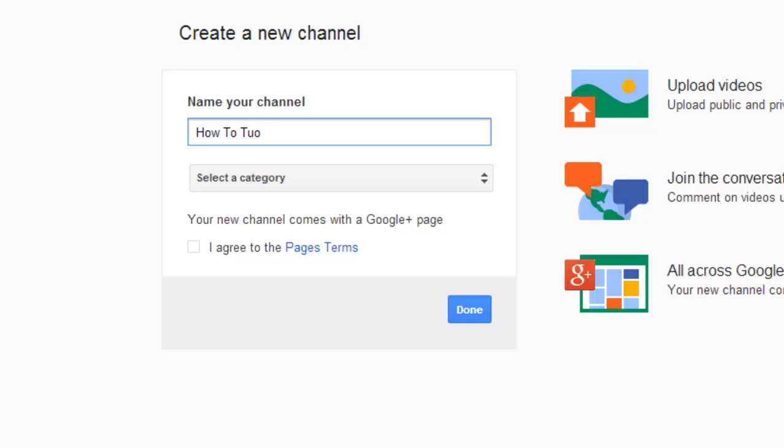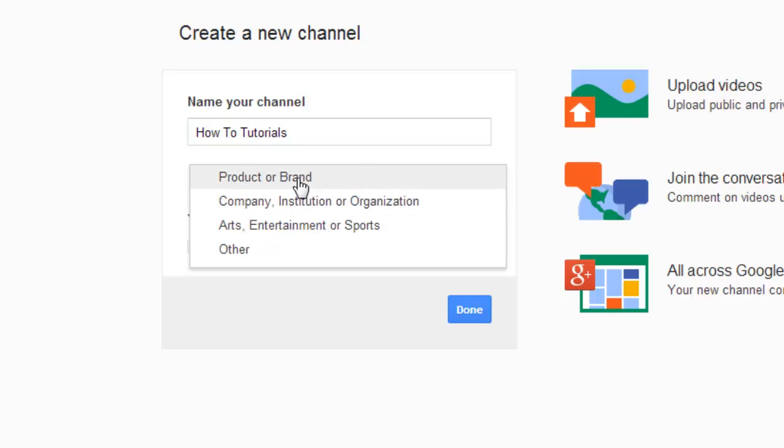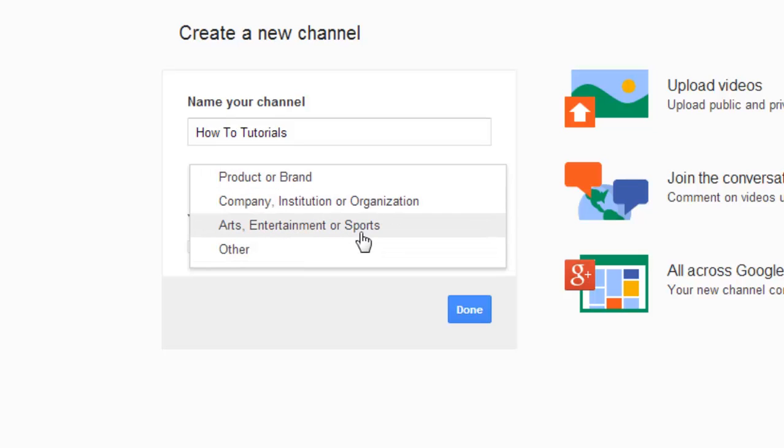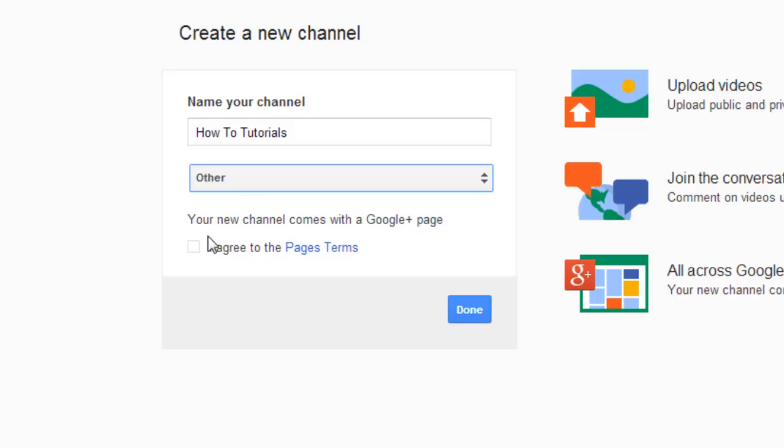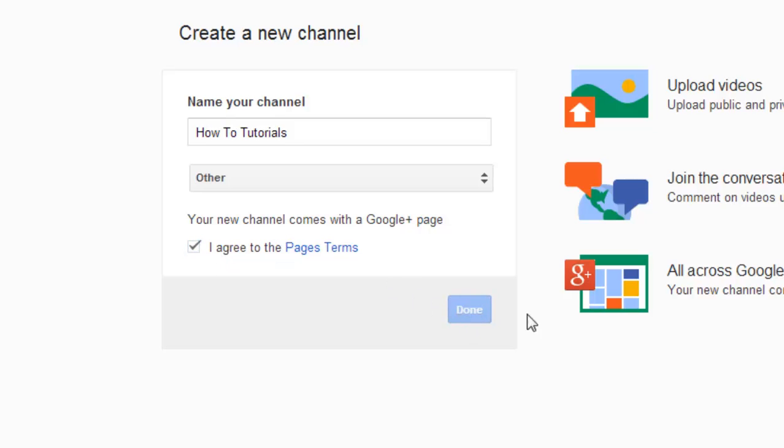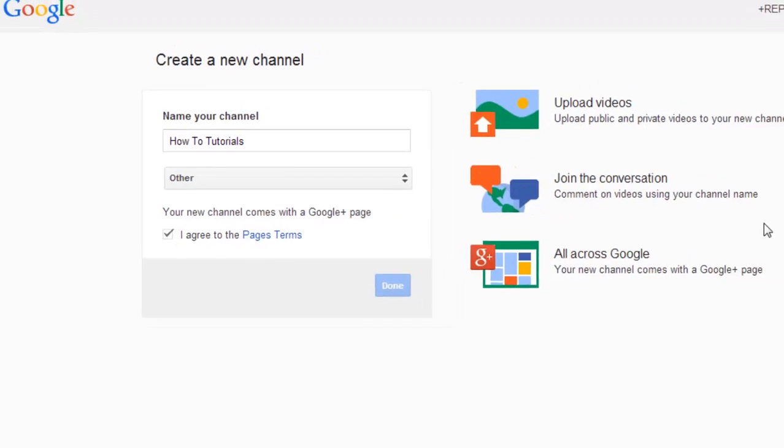And you need to select your category, whether it's a product, brand, company, entertainment, or another. Choose it and make sure you read the page terms and click on agree and next. Done. Now this is how we have just created a channel named How to Tutorials.